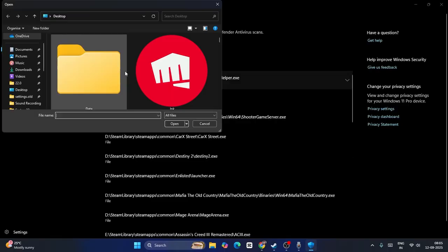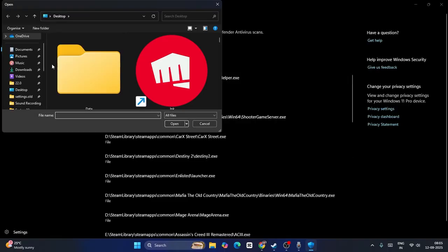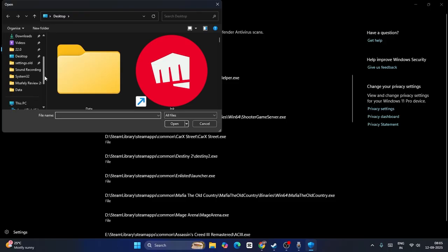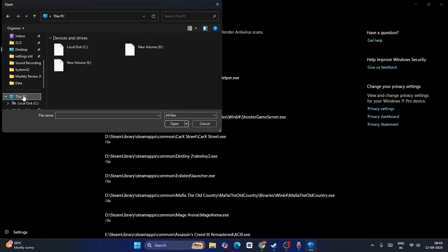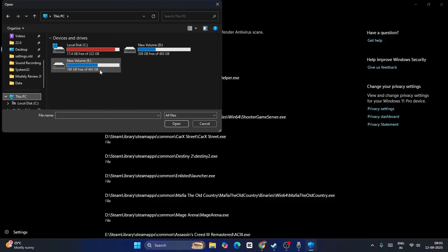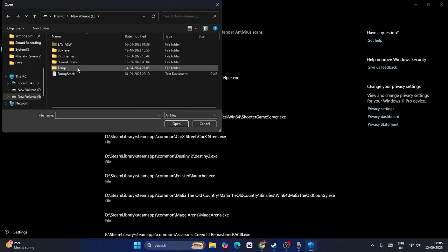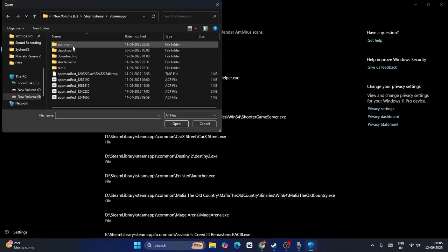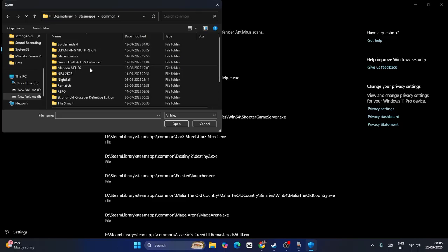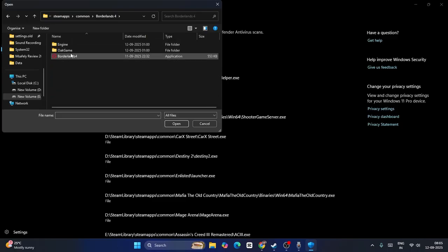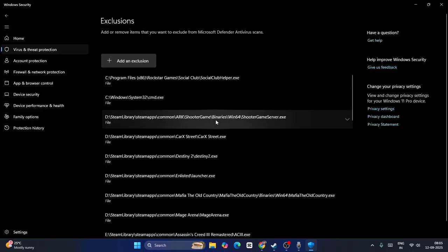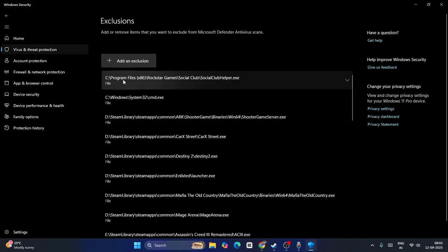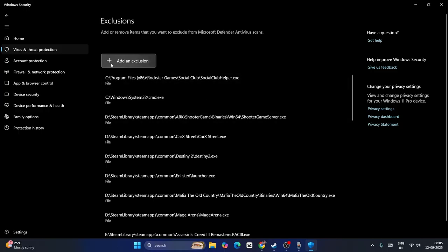Now from here, navigate to This PC, go to Local Disk E, Steam Library, Steam Apps, and go to Common. Now from here find Borderlands 4. First I need to add this .exe, go for Open, and I added it. Now I have to do it once again, click on Add once again and go to File.